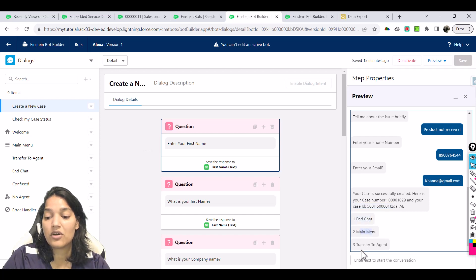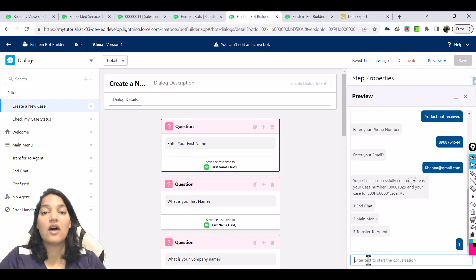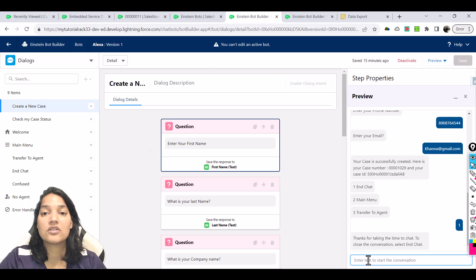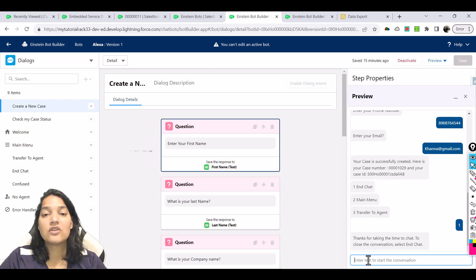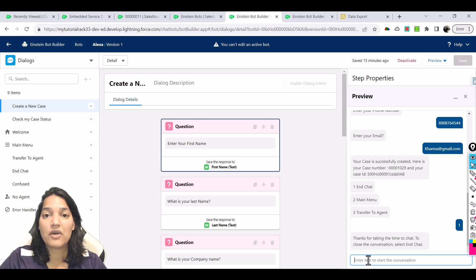Now you have options: end chat, main menu, or transfer to the agent. So we'll do one. This is how your text preview looks like. This is all about the Einstein bot. We saw how to set up Einstein bot.